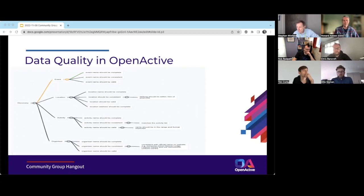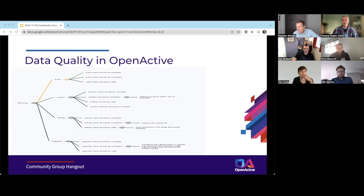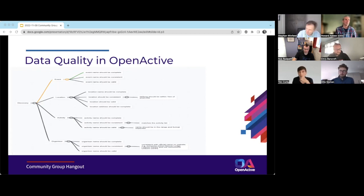We're just about out of time. Quick register: Steven from GLL, Howard, Chris and Tim from the ODI, Ollie from London Sport, Andy Gordon from Gladstone, Nick Evans and Nish from IMIN, and Tom Paxton who joined earlier. Thank you very much everyone.